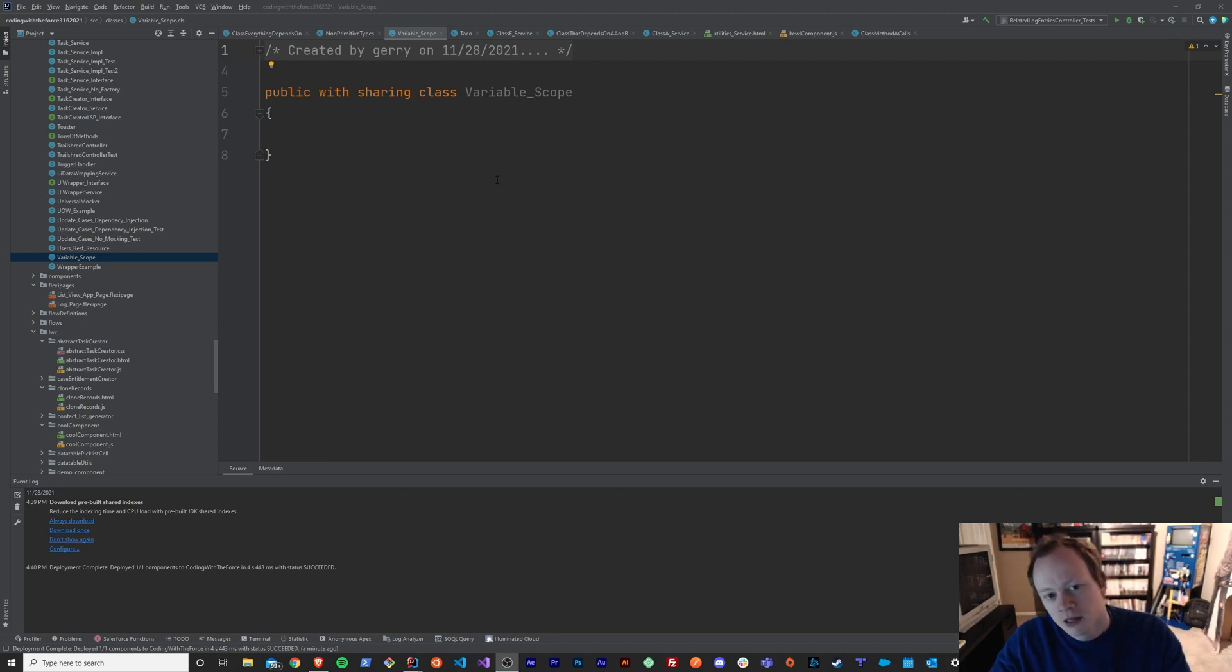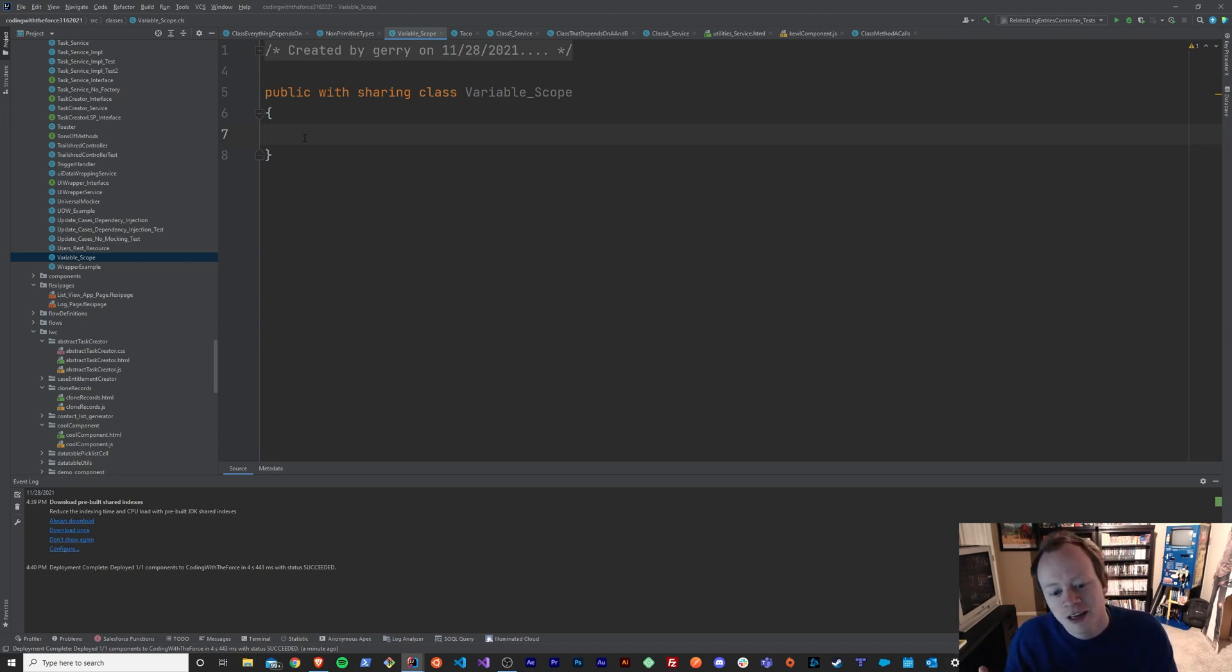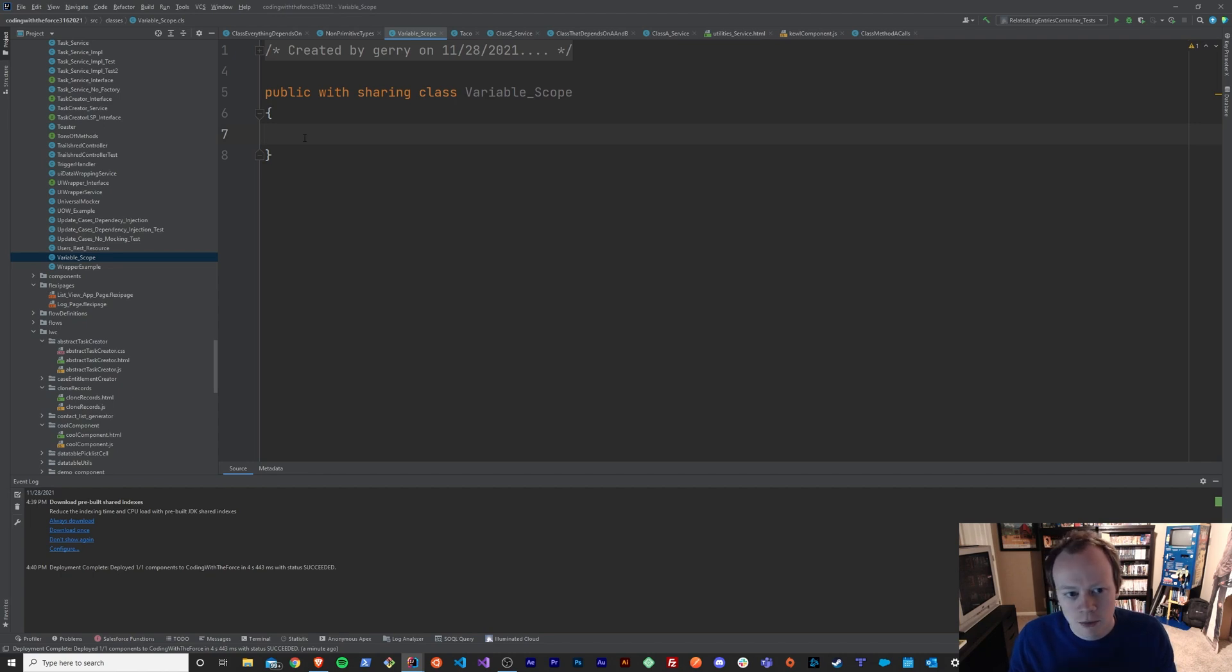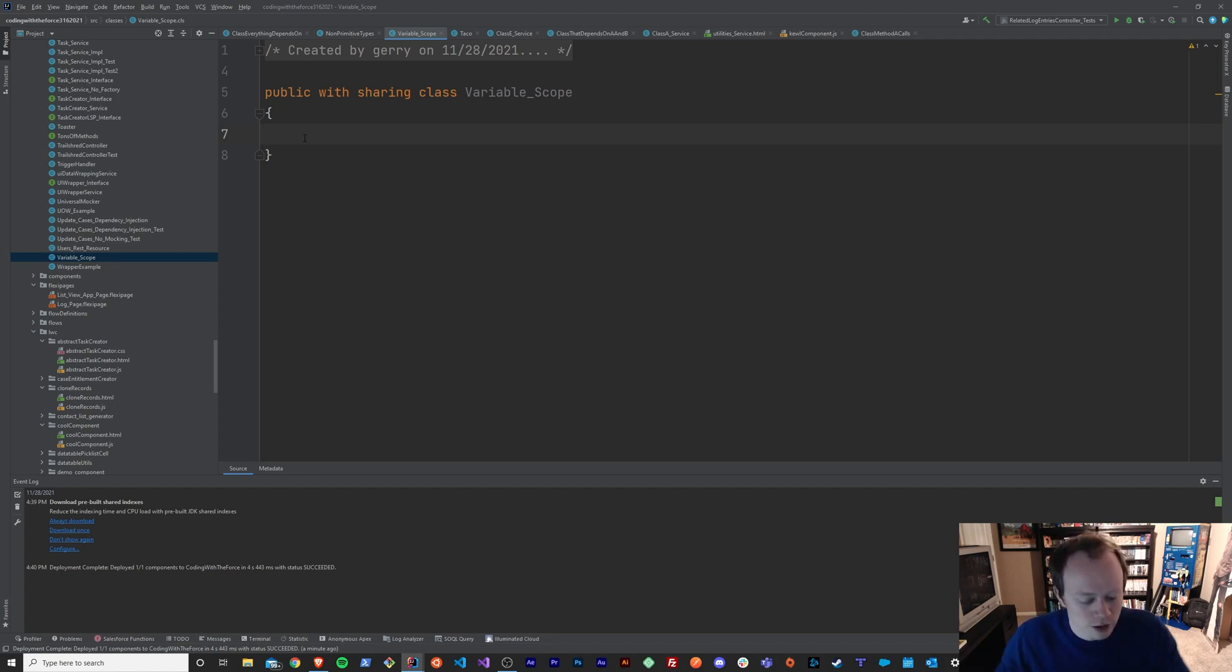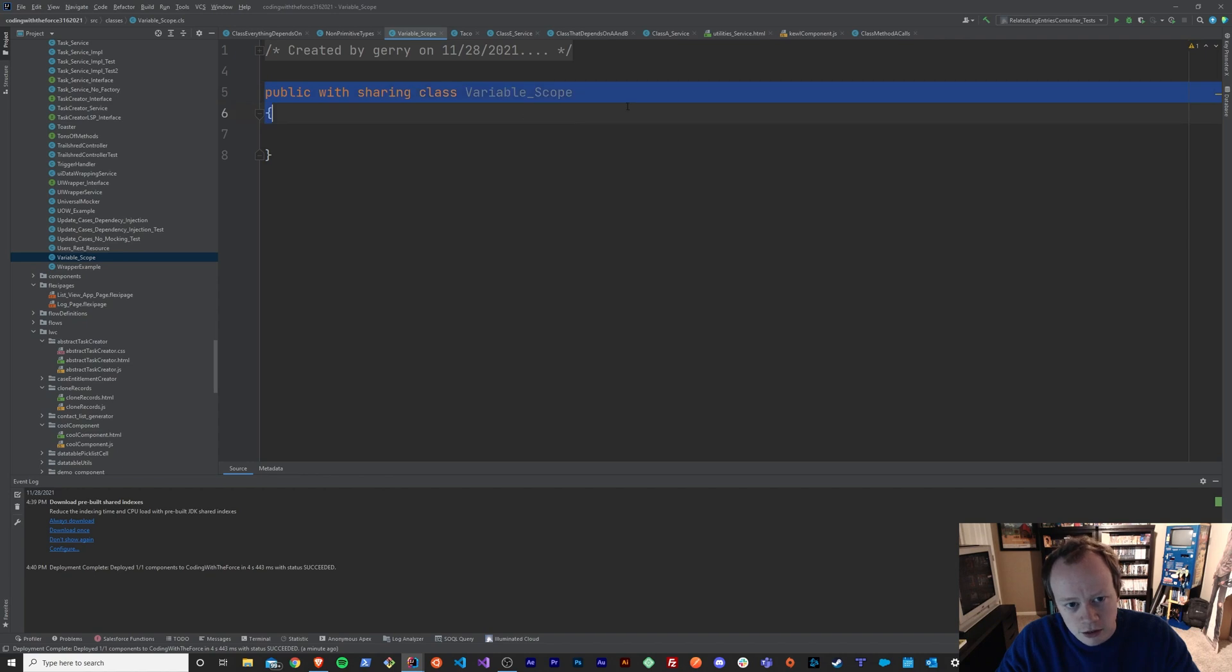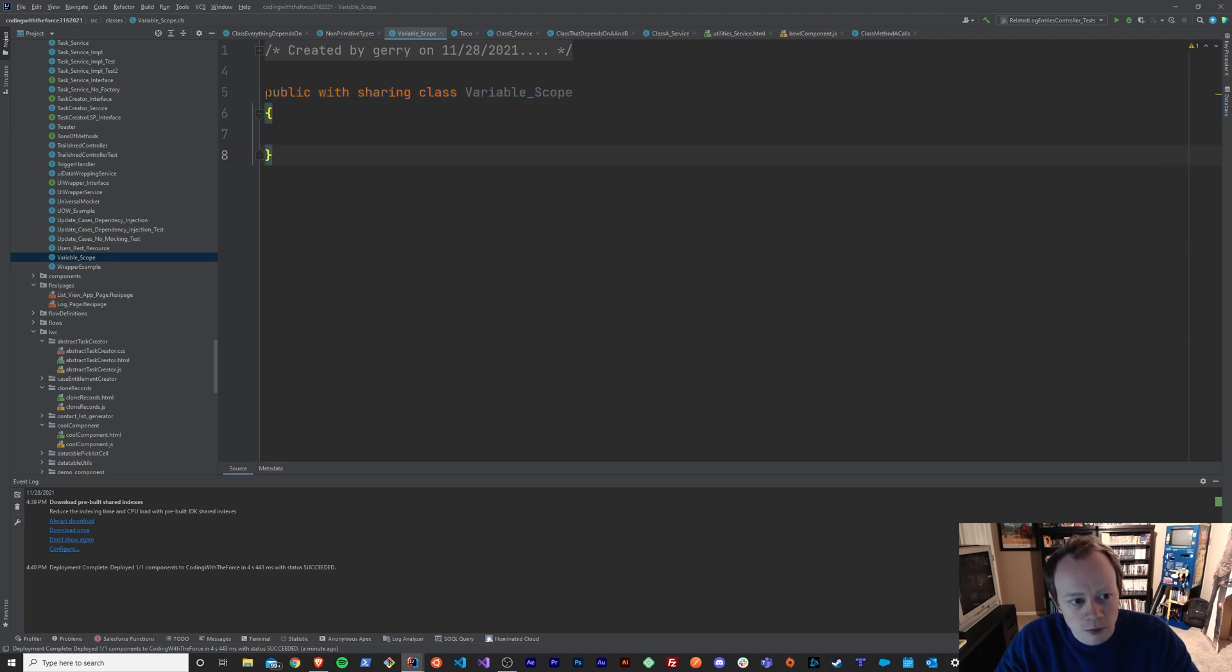So, let's just go over what variable scope means. Basically, it means that your variable is accessible within a certain block of code. And there's really no better way to demonstrate that than me just showing you. So, first things first, we'll create a variable. I've got this class that I've made that's called variable scope.